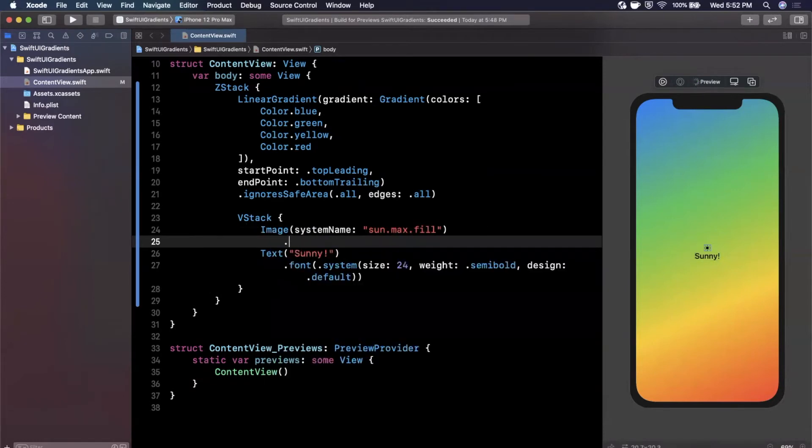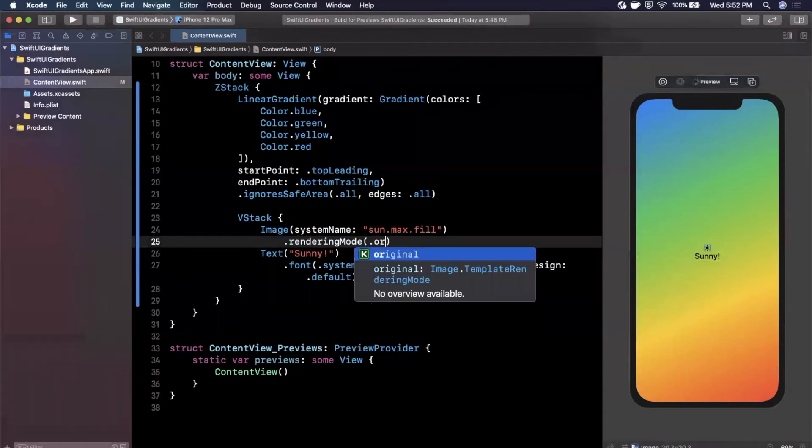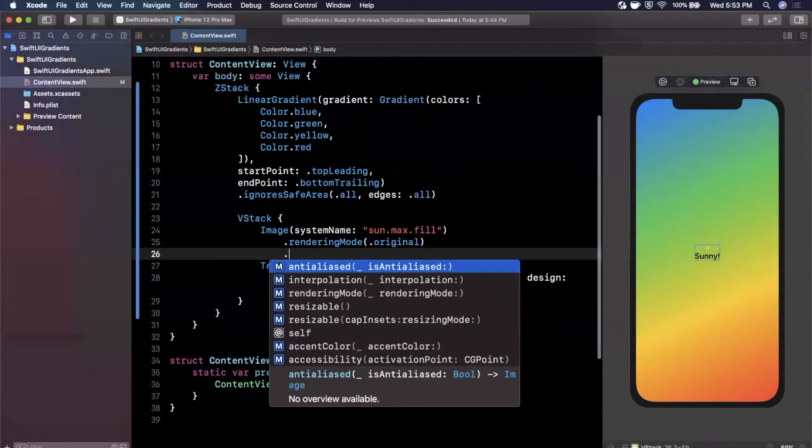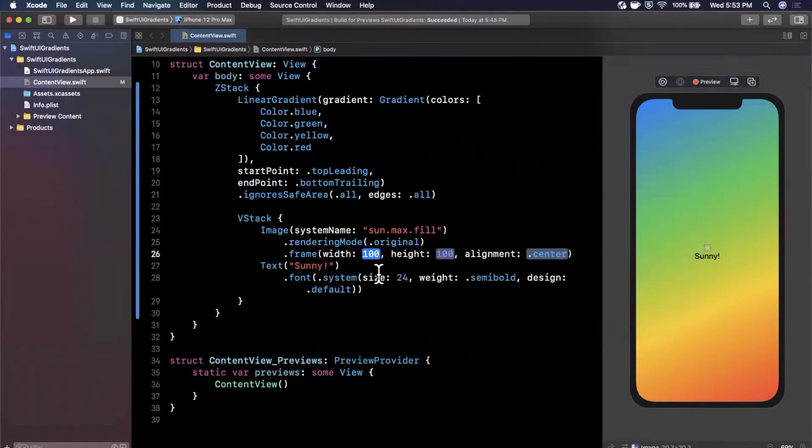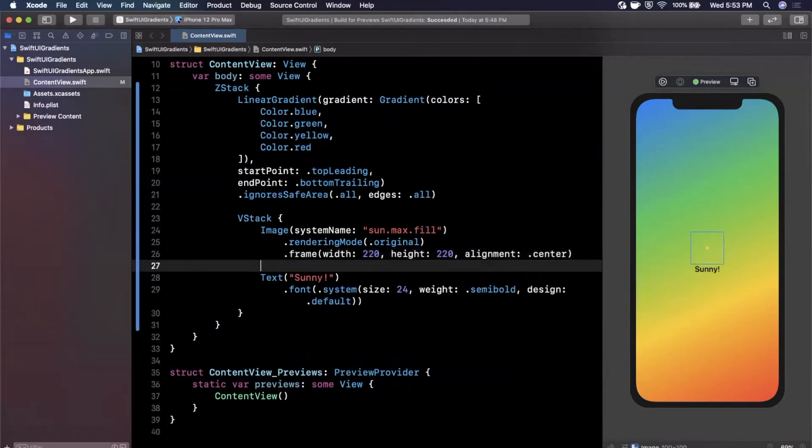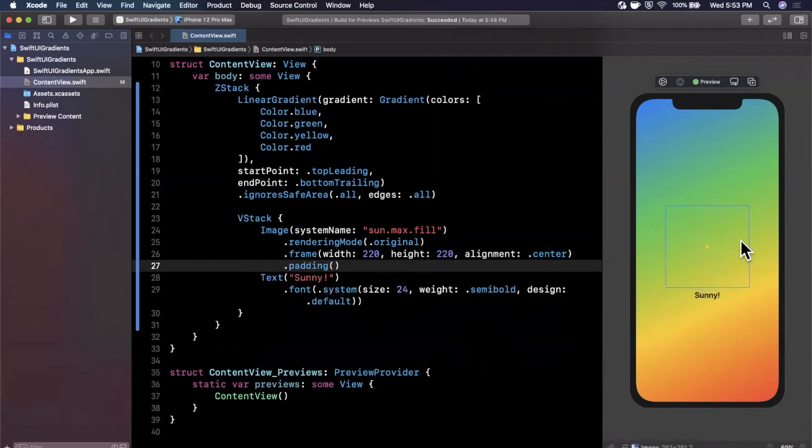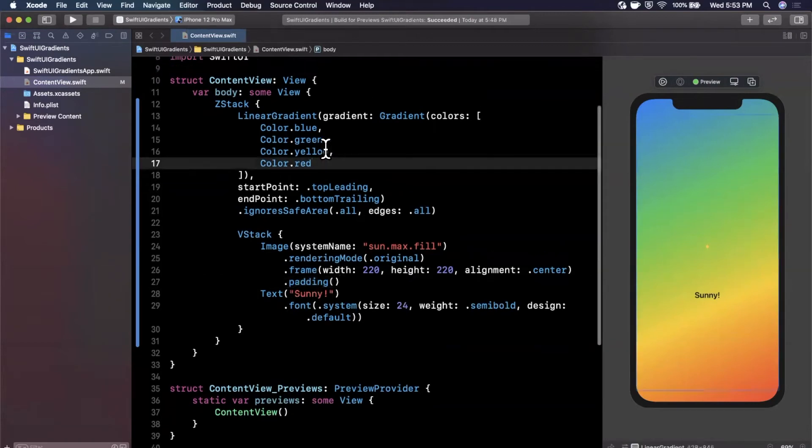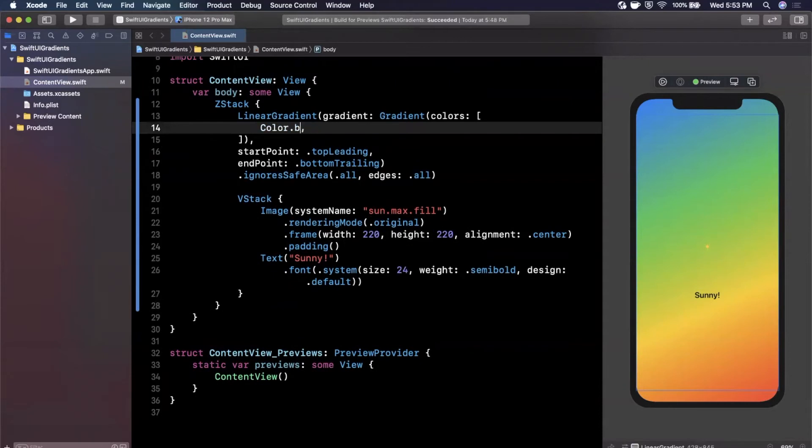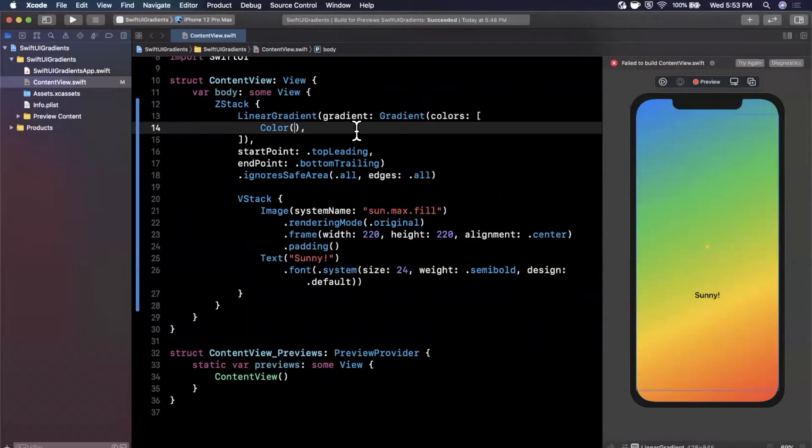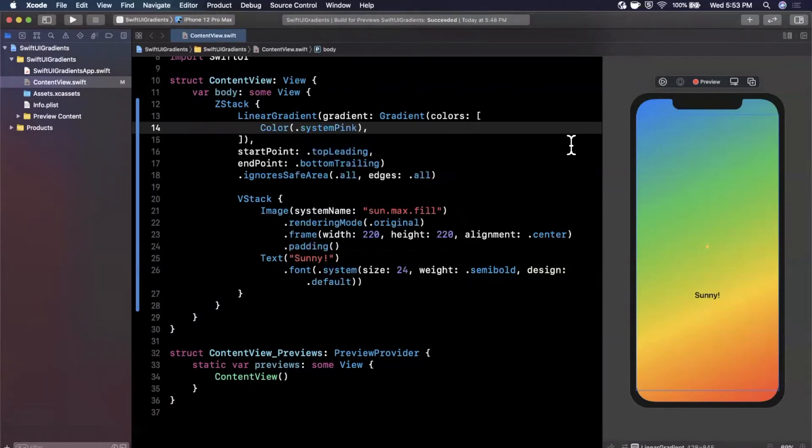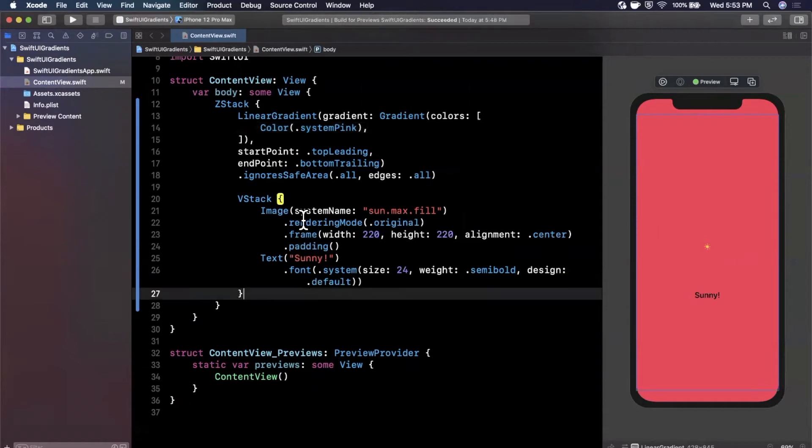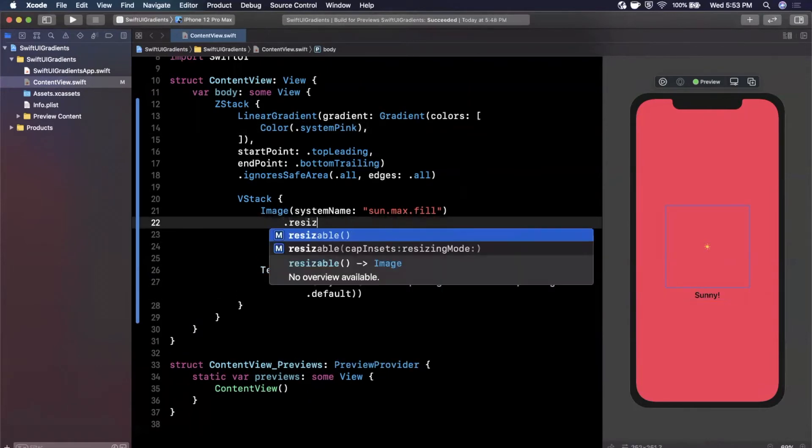Paste that into there and you should see your image pop up. It's kind of small and it's not the colored version. What we want to do is add a modifier for rendering mode, make this original, and bump up the font size. I'm going to give it a frame, 220 by 220 centered and add padding. The reason it's small is because we need to set up resizable as a modifier to get it to be larger.